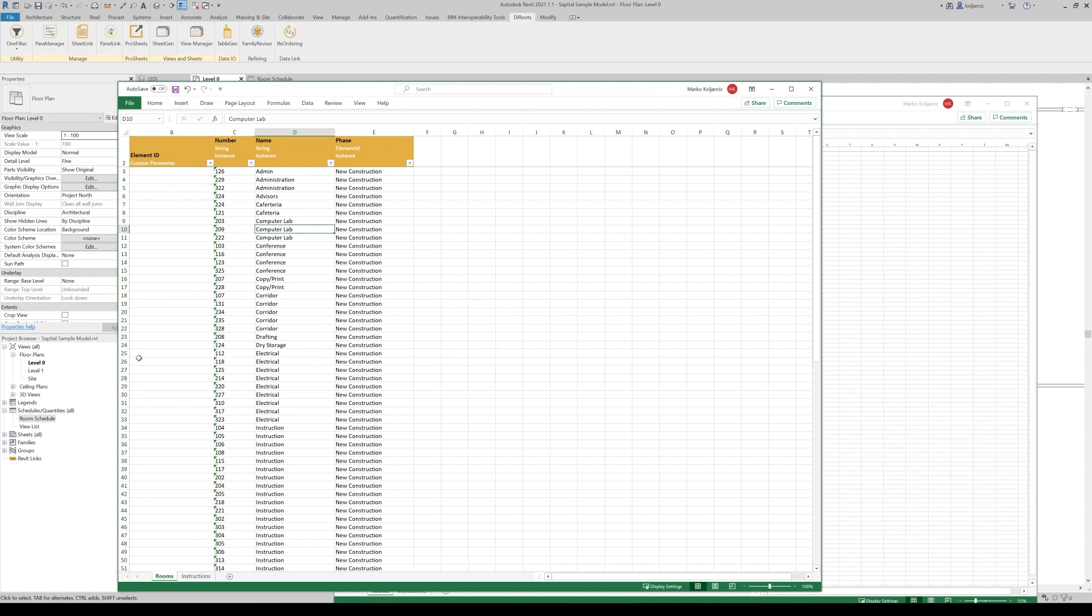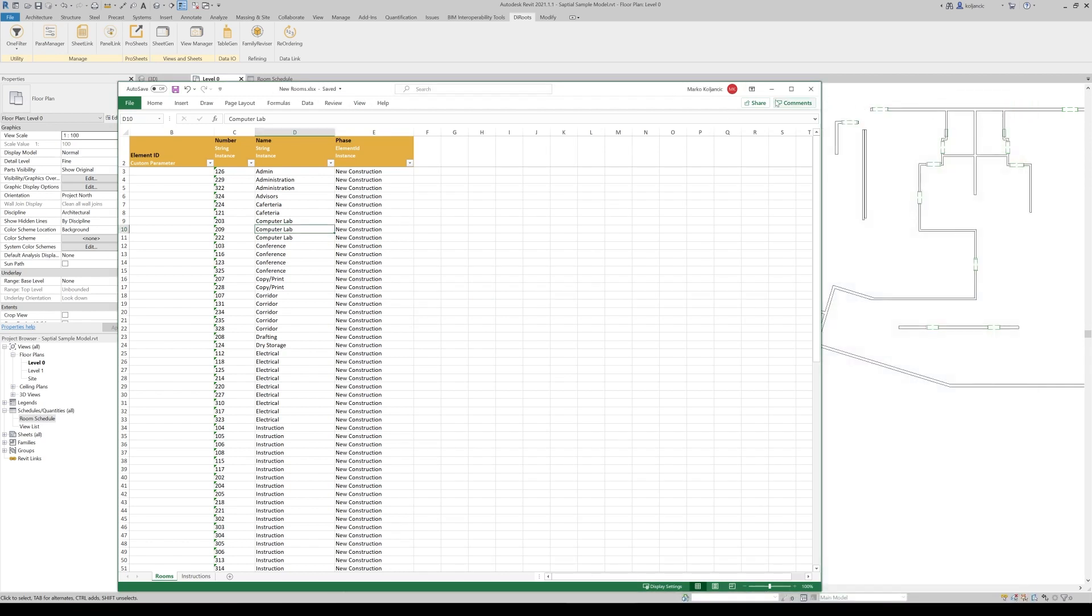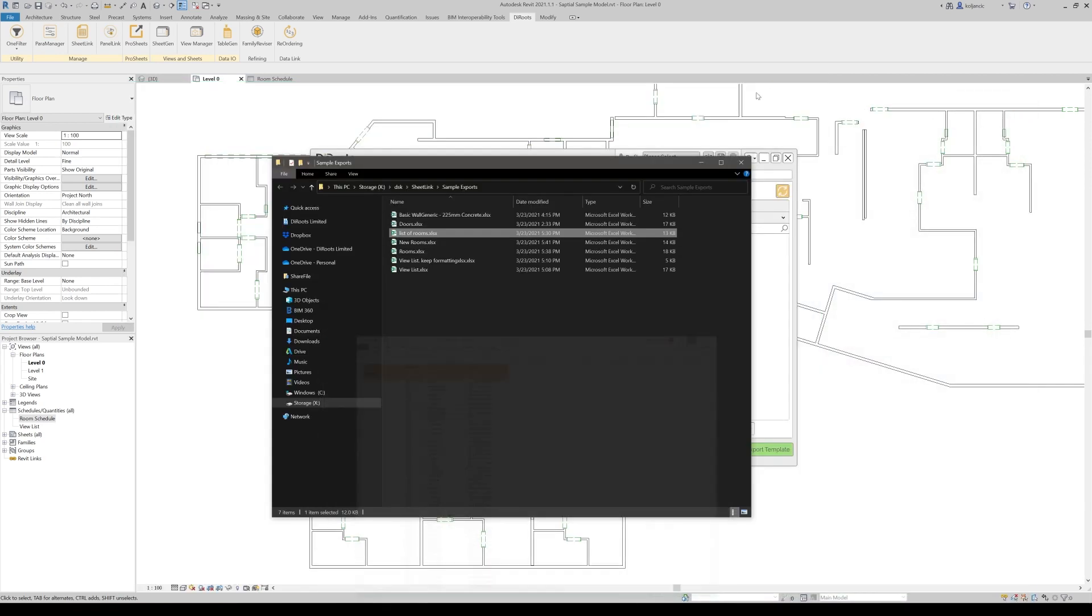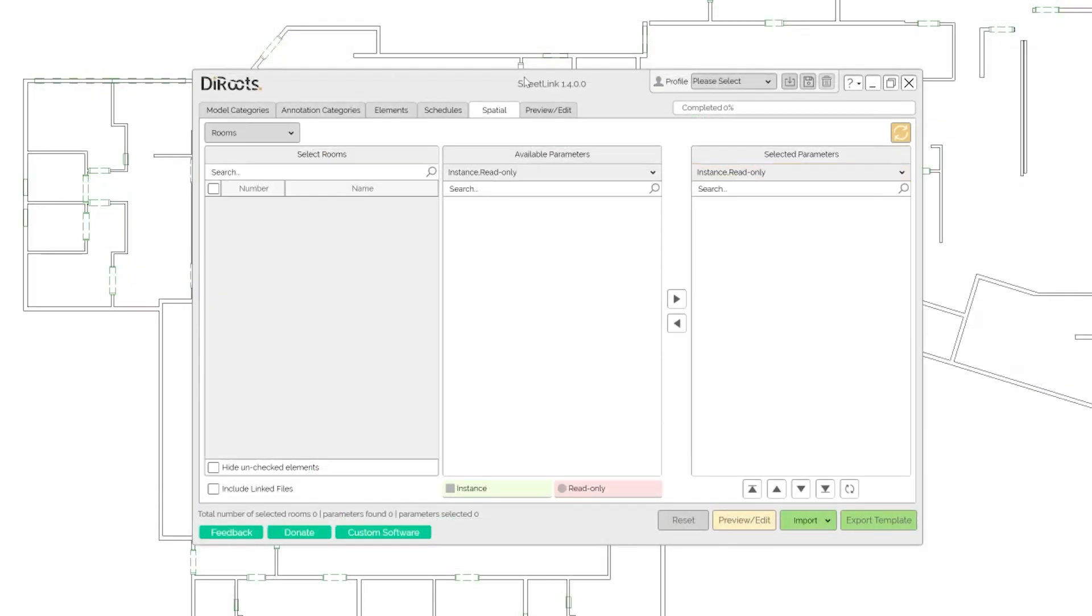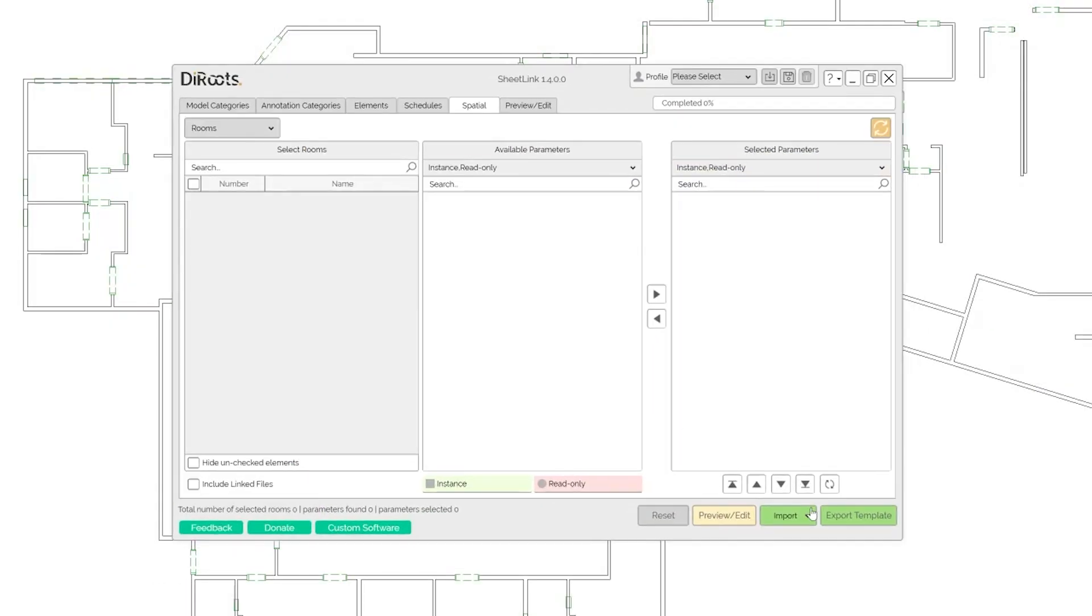What we can do, we can click save. File is called new rooms. Let's close this one. Let's minimize this one.